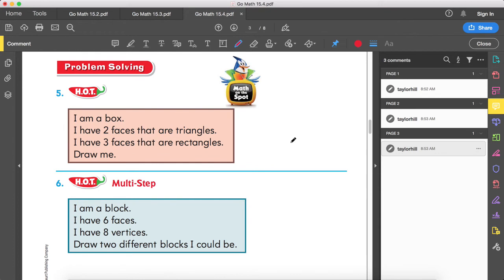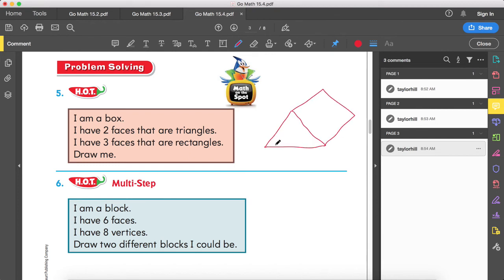Number five: I am a box. I have two faces that are triangles and three faces that are rectangles. Draw me. Out of cone, sphere, cylinder, rectangular prism, and triangular prism — what shape has two triangular faces? That's a big hint. It's going to be a triangular prism, so we're going to draw a triangular prism.